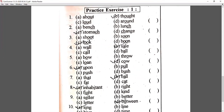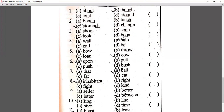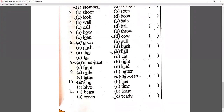Third: shoot, soon, look, boon — 'oo' is underlined. Shoot, soon, boon give an 'oo' sound, but 'look' gives a short 'u' sound — so 'look' is different. Fourth: wall, call, ball, sale — 'a' is underlined. Wall, call, ball give an 'aw' sound, but 'sale' gives a long 'a' sound — so 'sale' is the correct answer; tick it and write in the bracket.